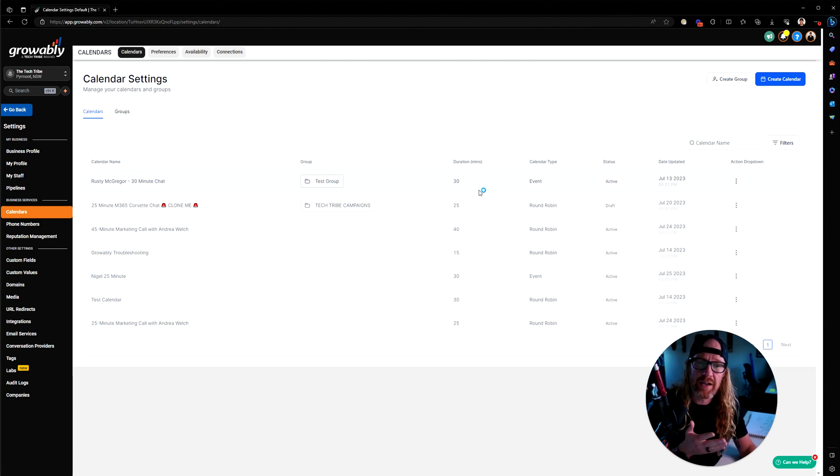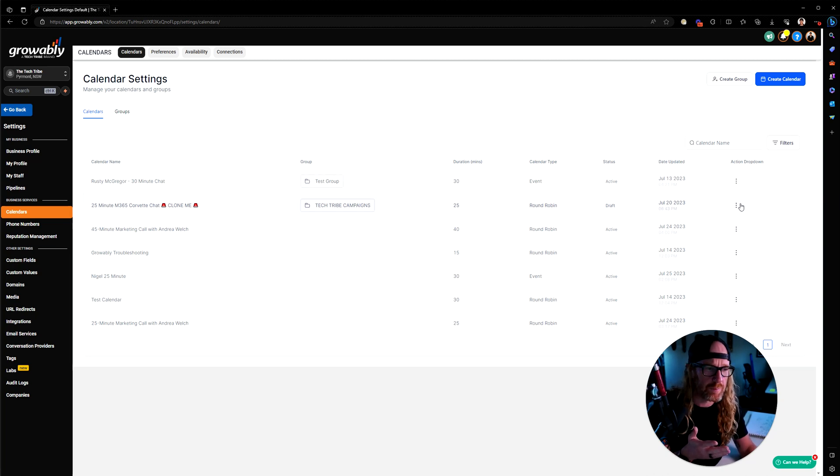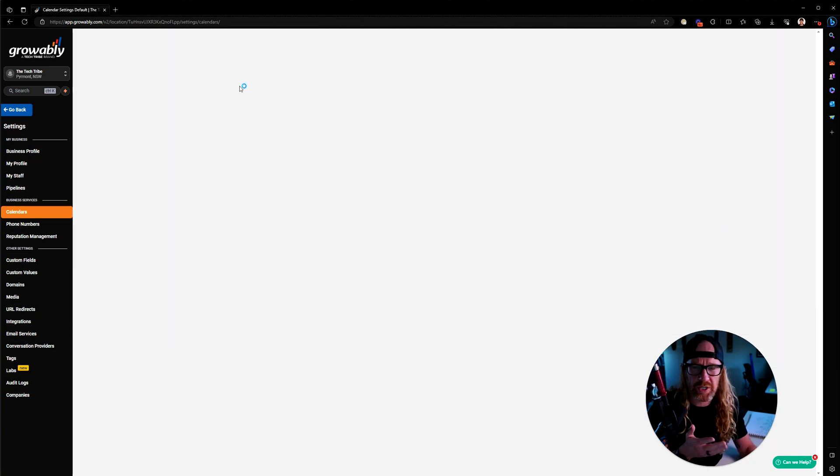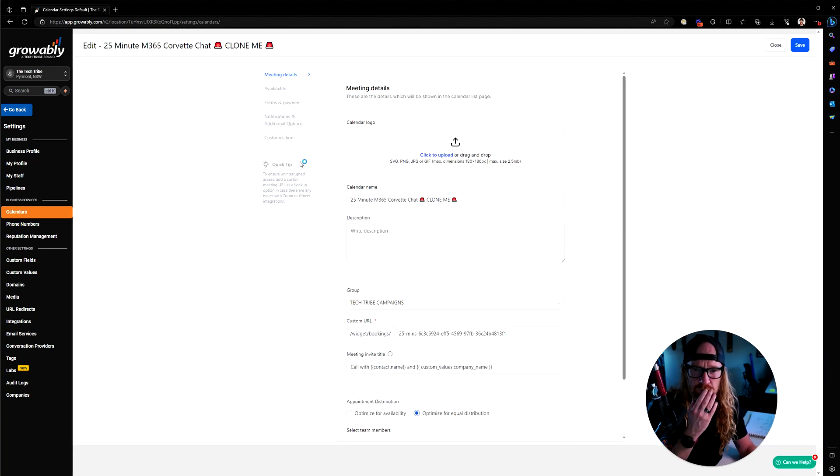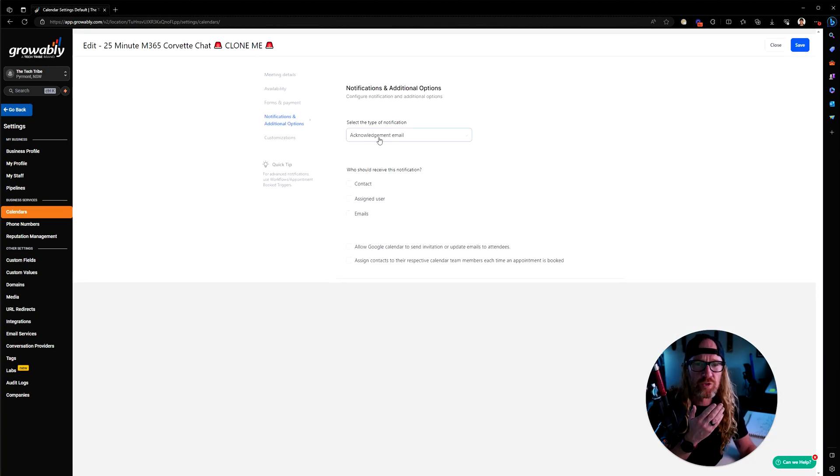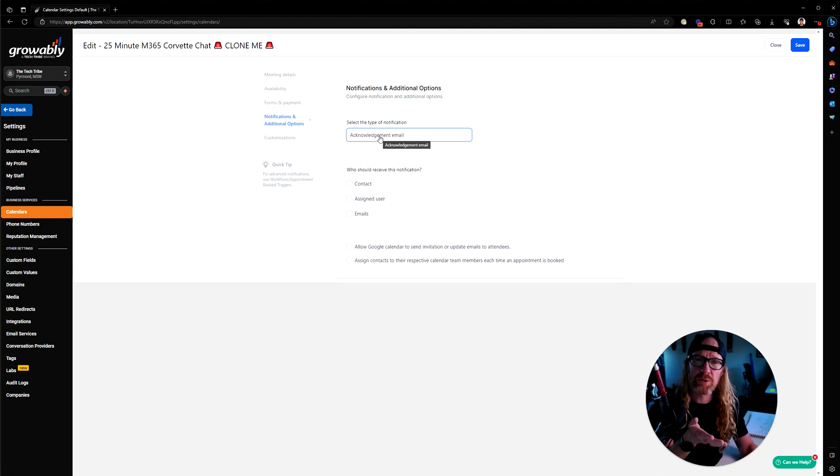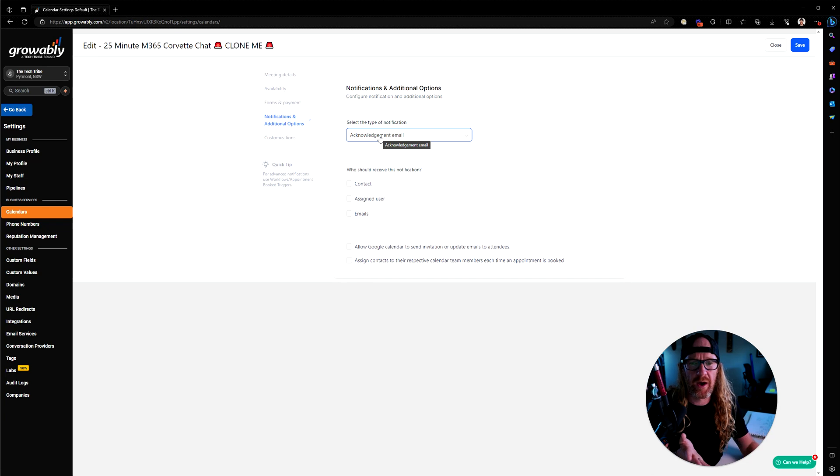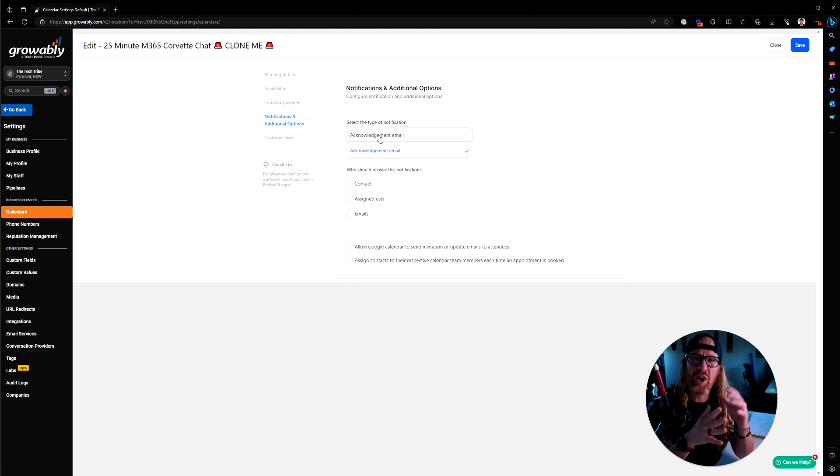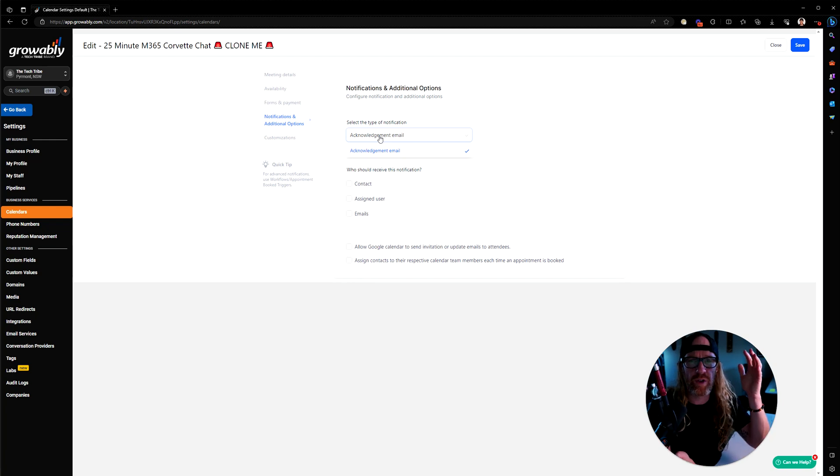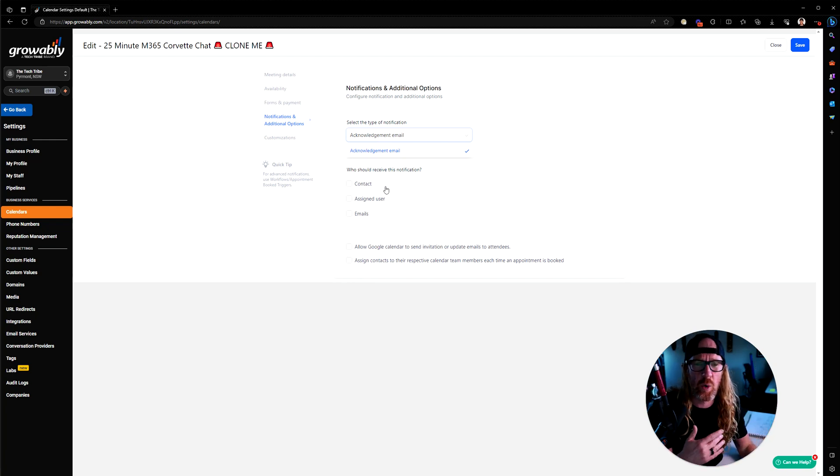When you're creating a particular calendar, you've got an option to turn on who receives the acknowledgement email that comes out of Growably. That acknowledgement email is just a very basic email that you can't really control inside here because high-level have pre-written that email and we've got no control over what it includes.